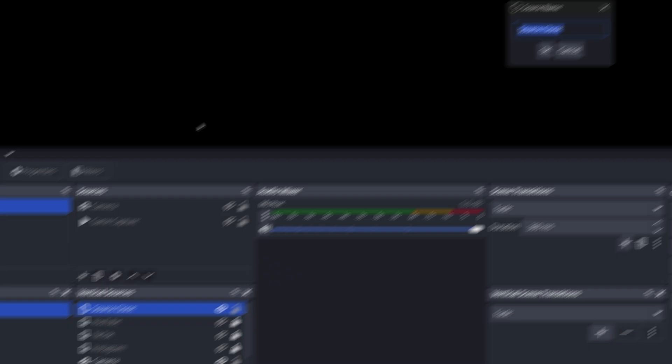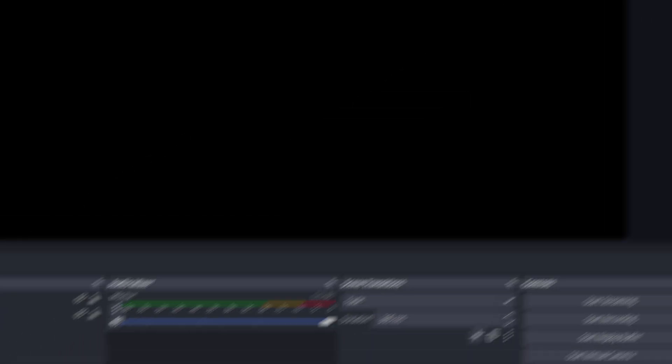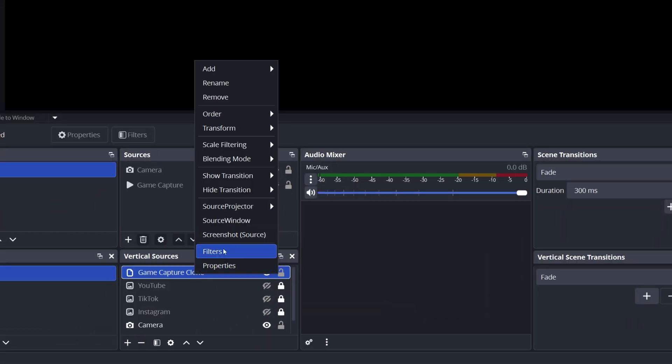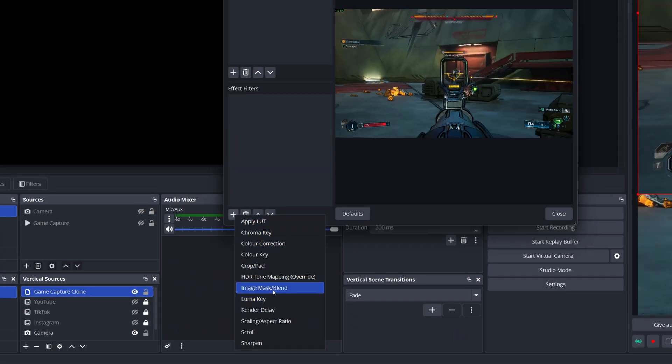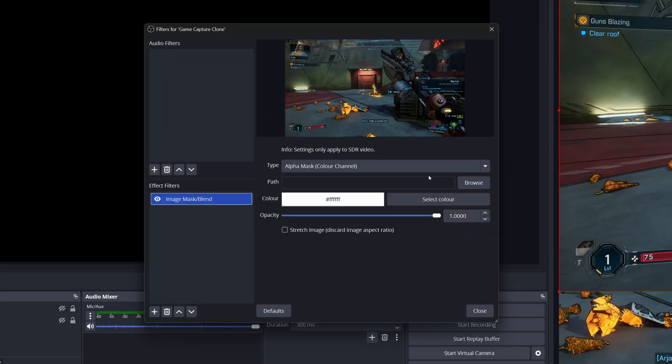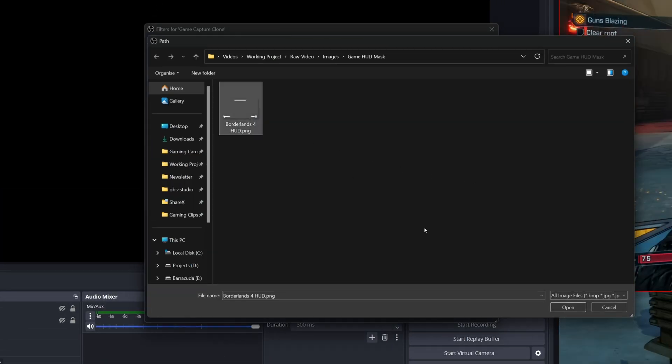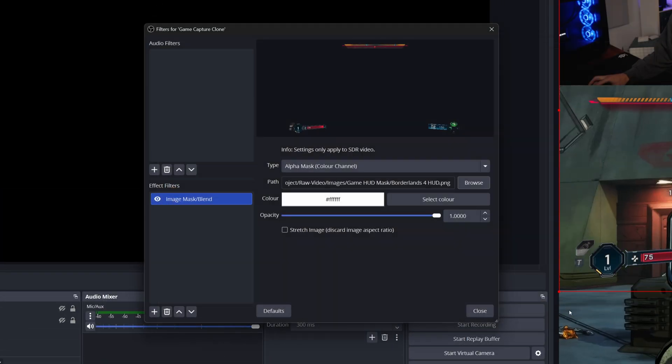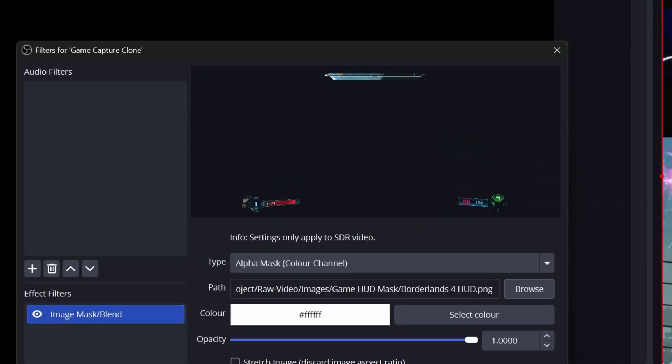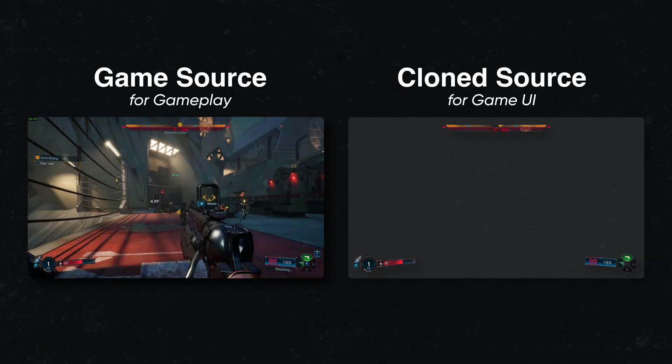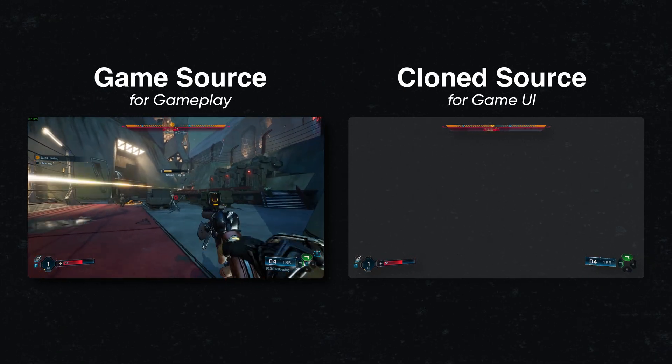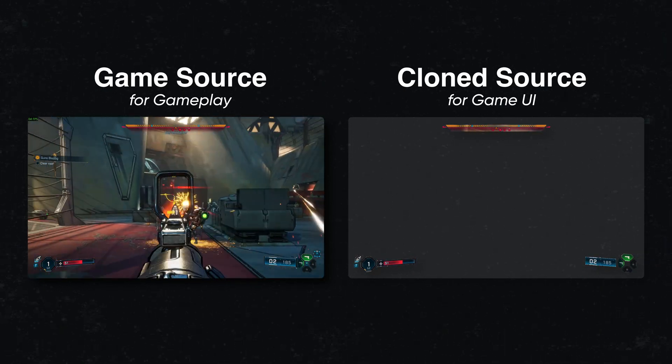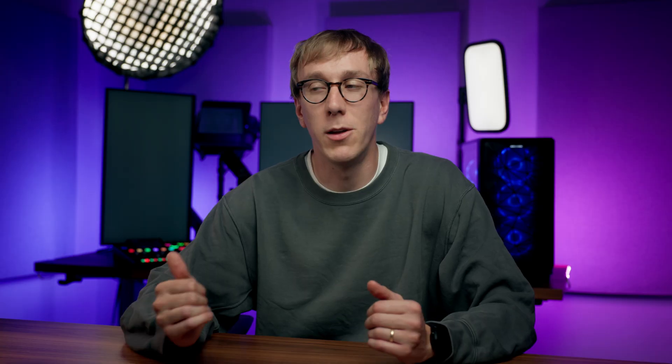Once it's added, let's rename it just to keep things organized. Then we can right-click the clone source, go to Filters, add an Image Mask Blend filter, and browse to select the file you just created. Now, hopefully, you should see that only the parts of the game corresponding to those white shapes you created are visible on this source clone. This masked clone now contains all of your different UI elements, but you'll likely just want to display them individually.